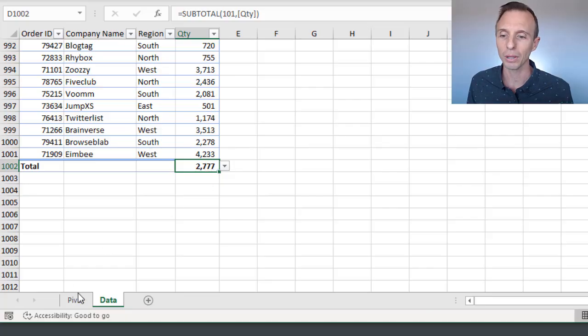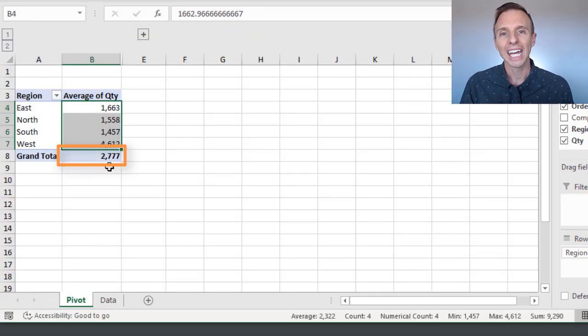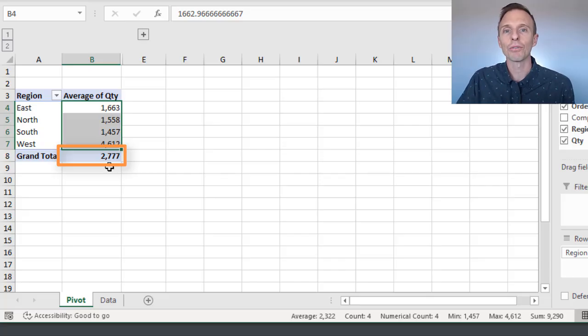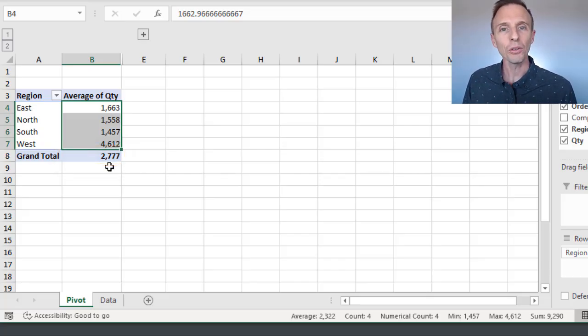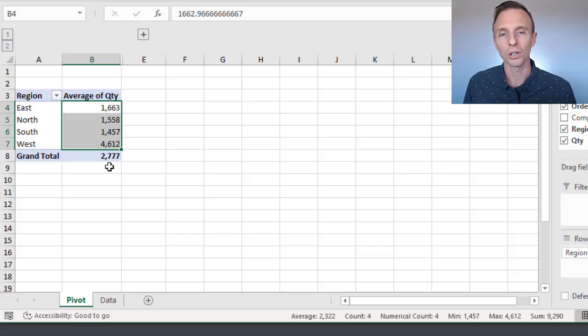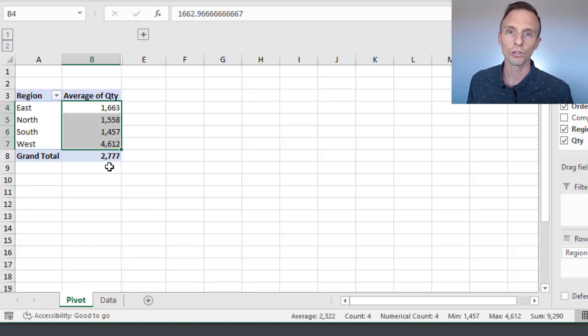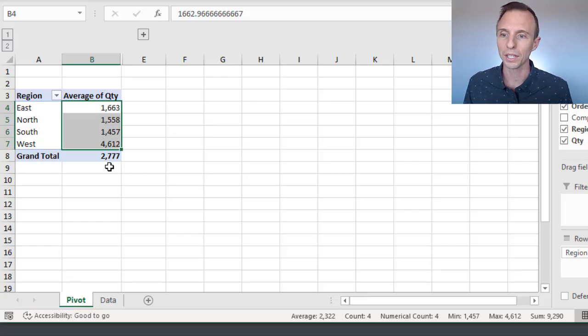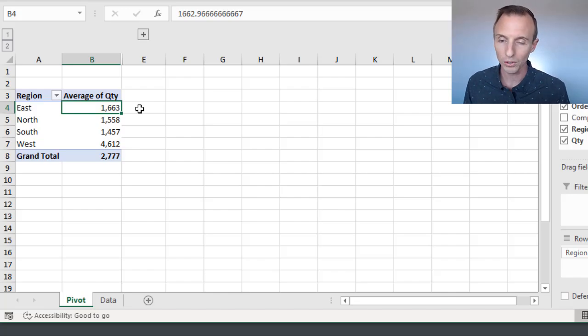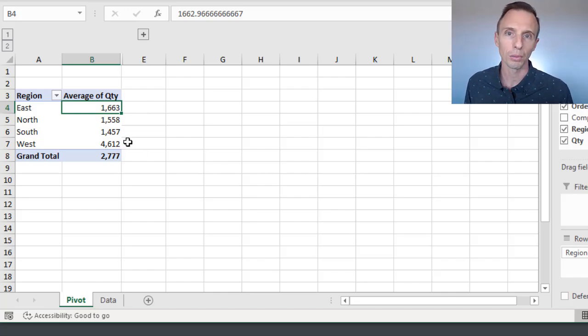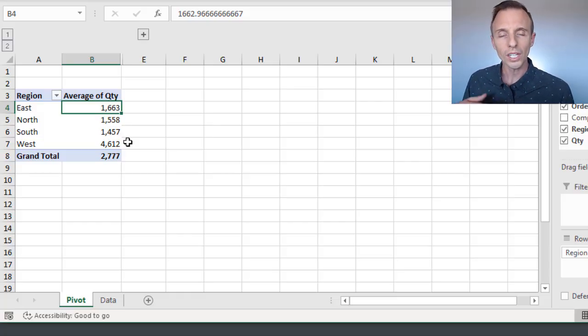So if we jump back over here, that's this number here, and again that's the average of all the cells in the column. And that's beneficial because it allows us to do a comparison of the average of everything to the average for each region. So we can see here that the east region is below average compared to all the other regions, and the west region is above average compared to all the other regions.